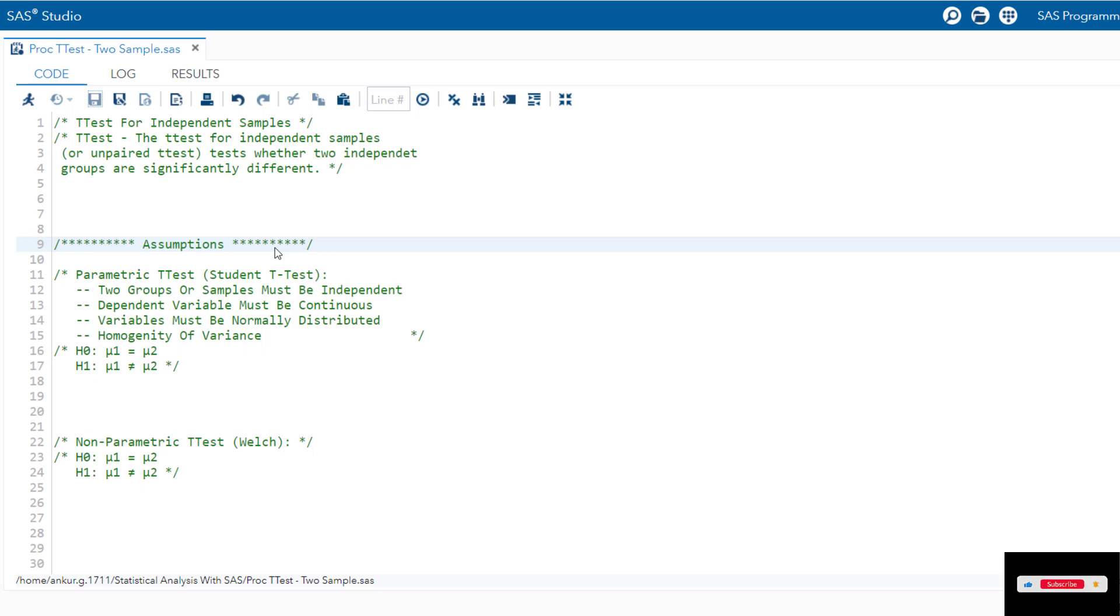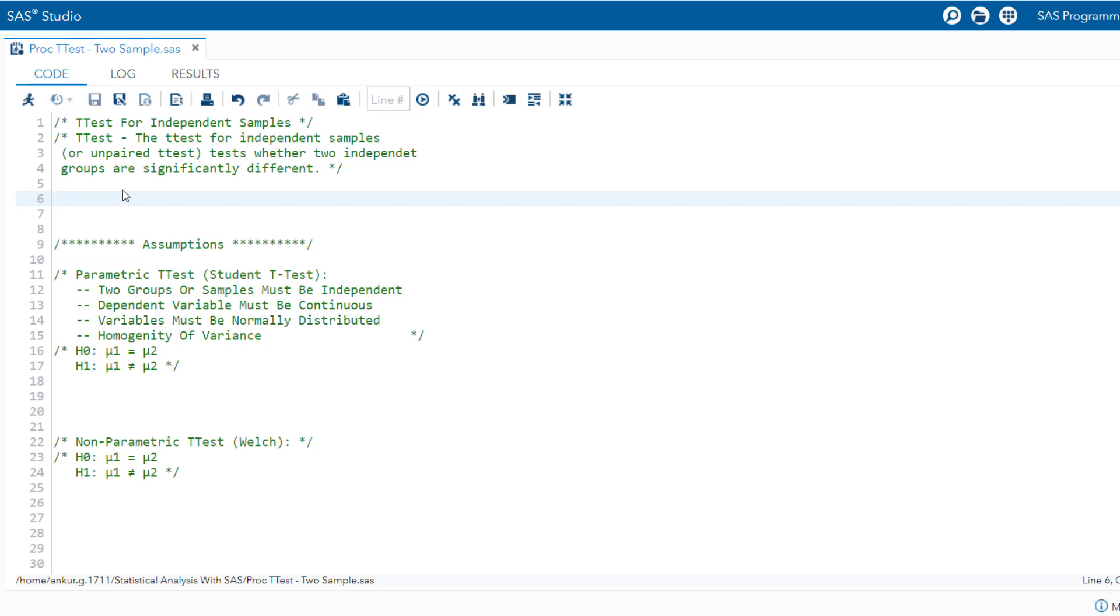Moreover, we will cover both the parametric and non-parametric version of the test. So whether your data meets the assumptions or not, we have got you covered. Let us now proceed with the examination of the dataset.